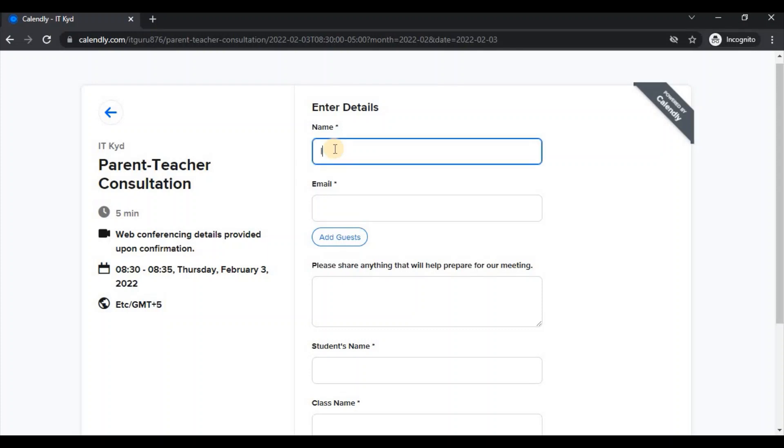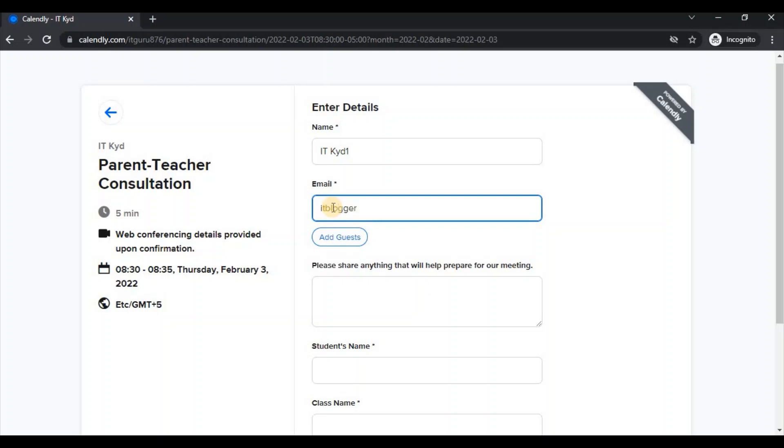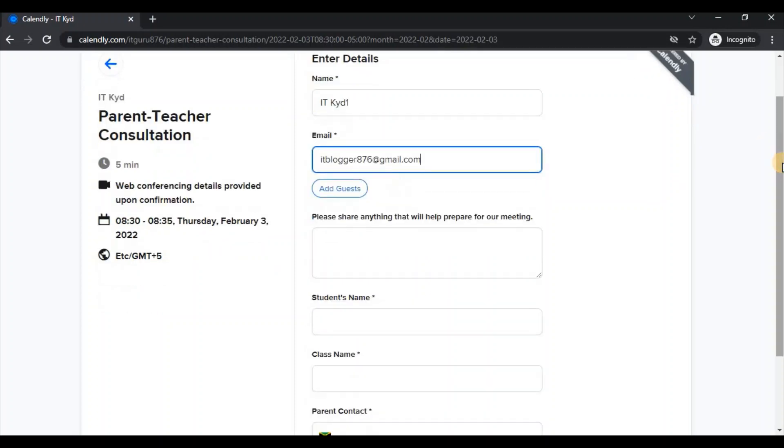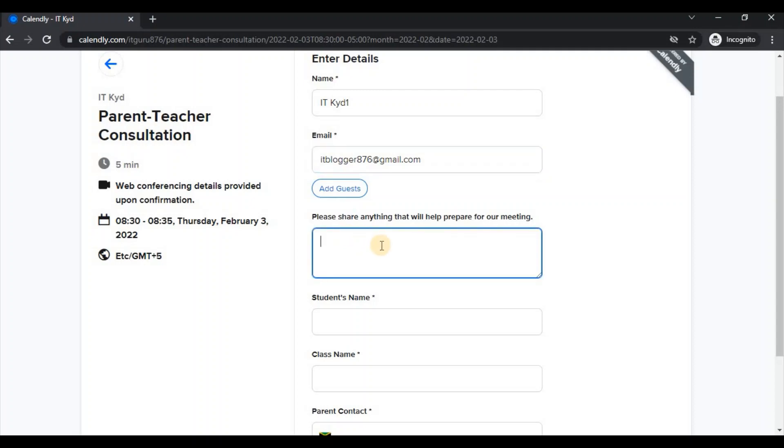So let's say I'm just putting ITK as my example. That's my name and then I enter my email address. Following that, if it is that I want the teacher to know of a question I have in mind before reaching to that meeting, then I could indicate that here. So let's say you wanted to know if there was any outstanding homework.